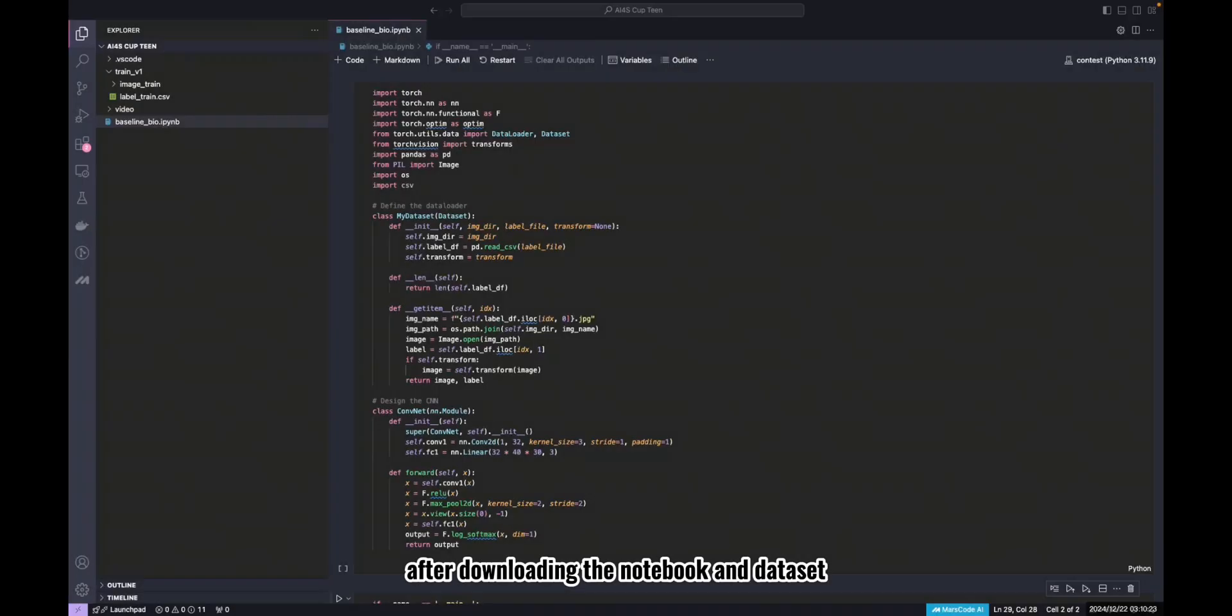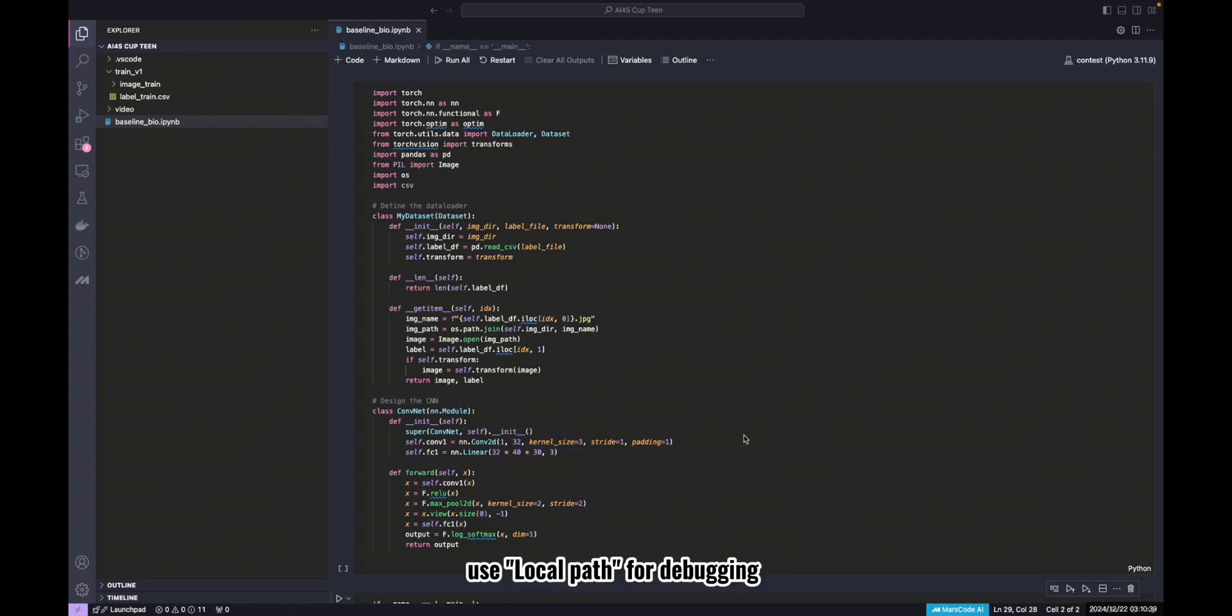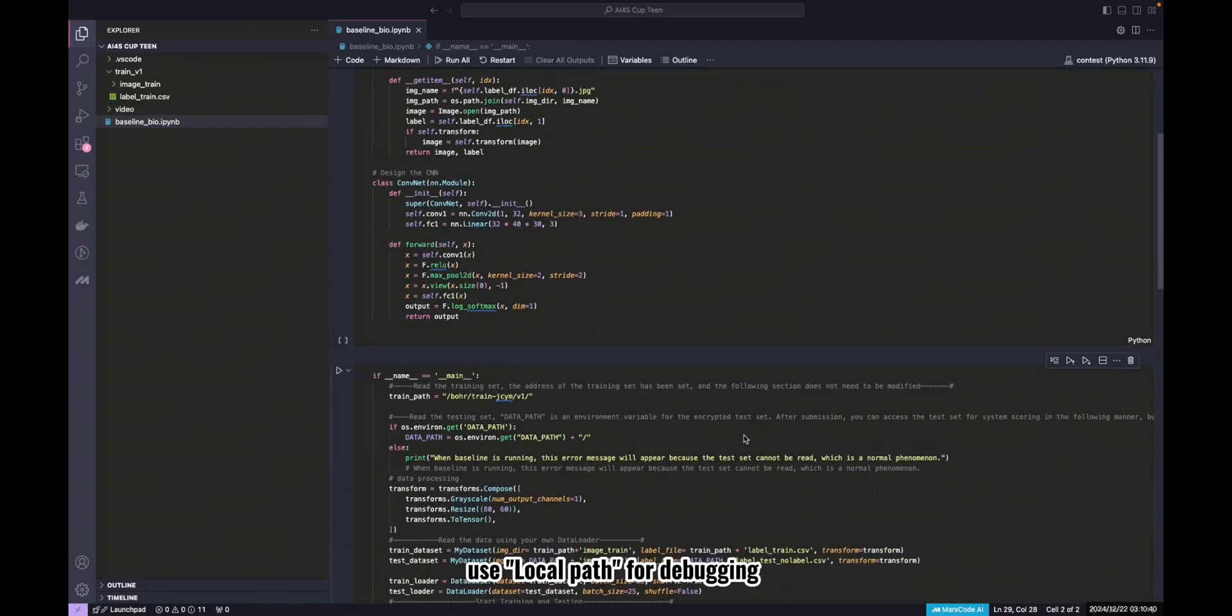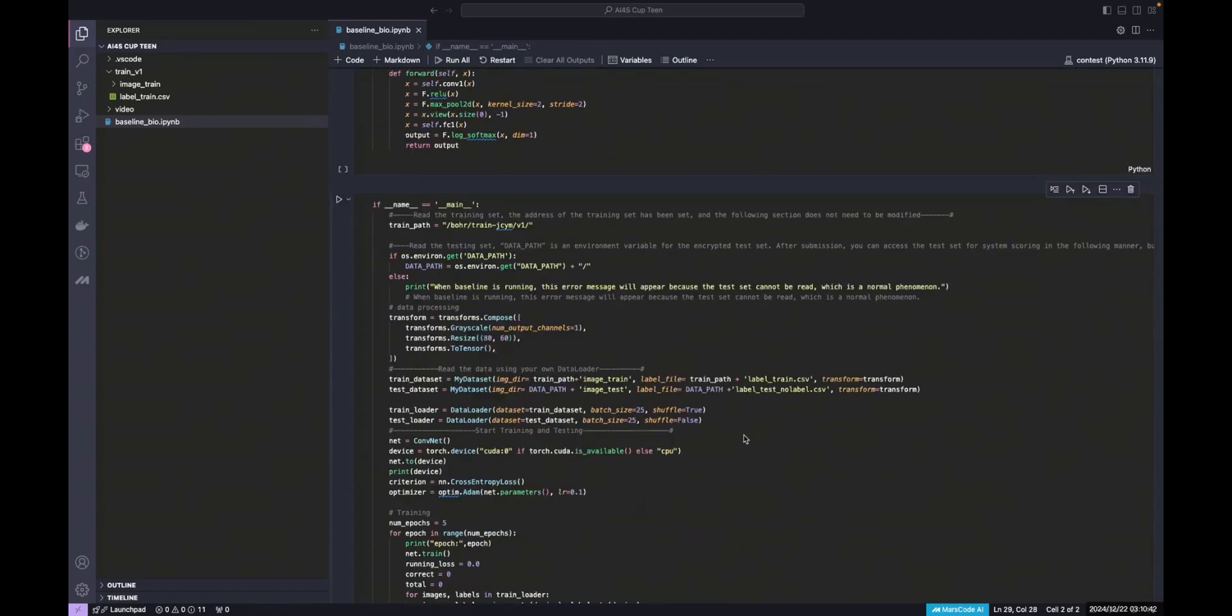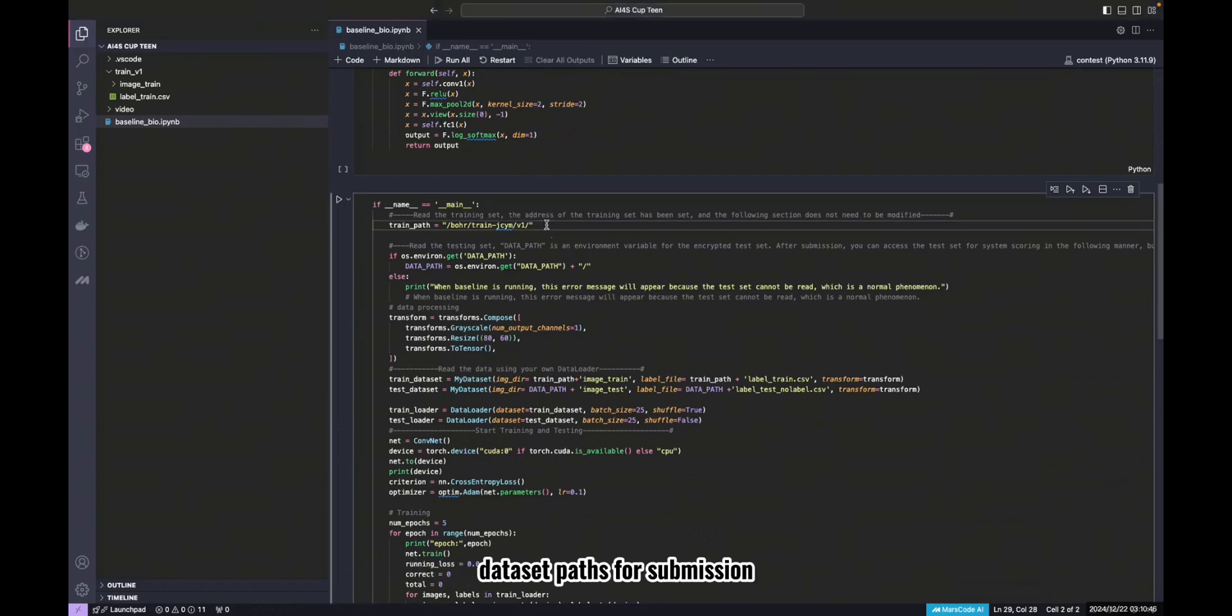After downloading the notebook and dataset, edit your code locally. Pay attention to the dataset paths. Use local paths for debugging, but replace them with the platform's public dataset paths for submission.